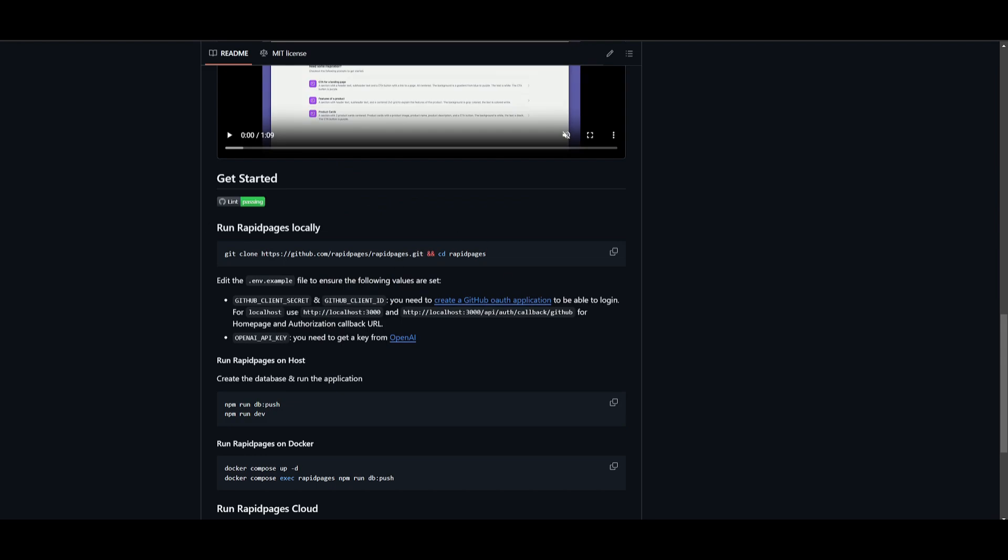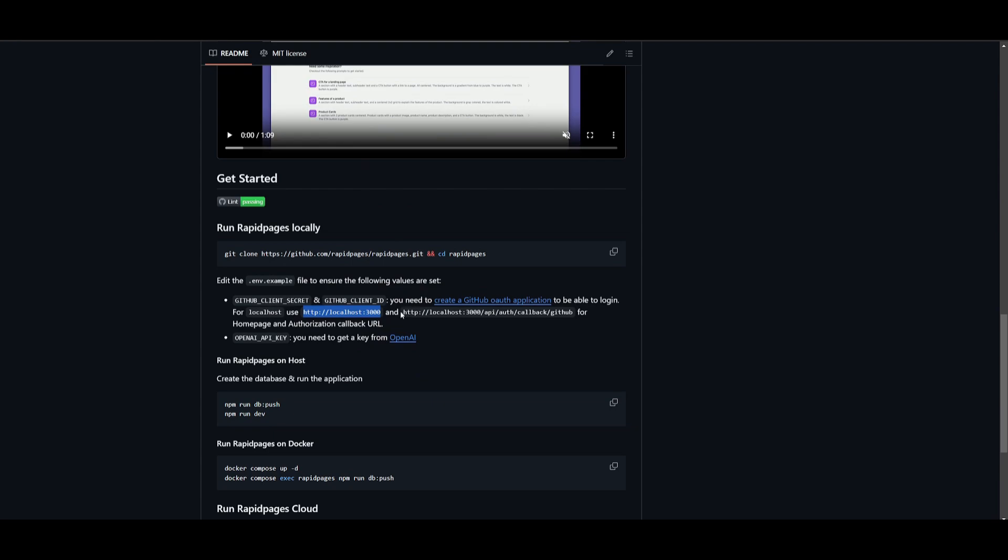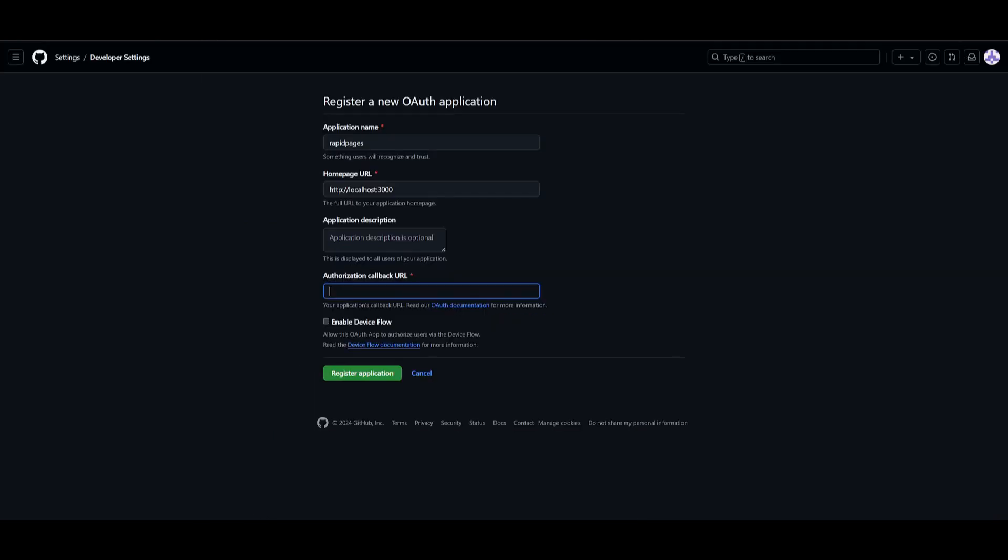You want to copy this URL, which is the localhost, paste it into the homepage URL for the authorization callback URL. You want to copy this second URL. And once that is done, you can then register the application.